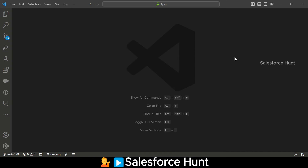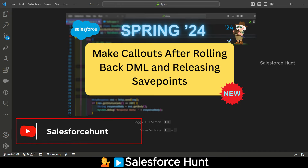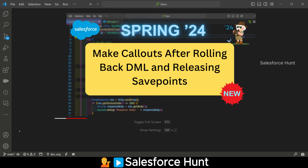Hello everyone, welcome back to my YouTube channel. This is Rolith, and today I'm going to discuss the Savepoint Release Callout example in Spring 24. It's a very interesting topic, and since it's new, we have to learn it.